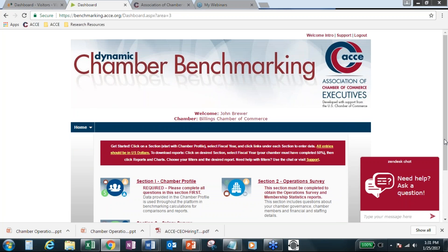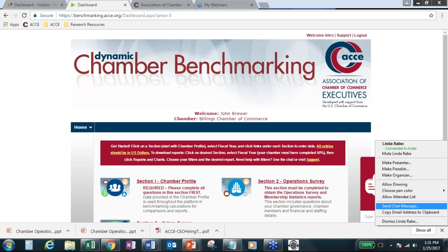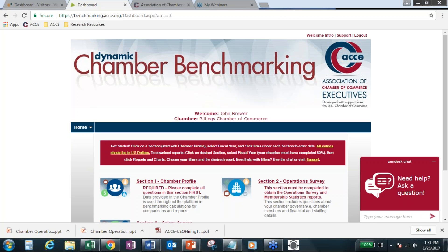And they're looking to me for most of these types of charts and information for ourselves. And then I'm encouraging them to use it to see what other chambers are like. I'm trying to get them to focus not just on us, but where are other chambers at and where should we be striving for? So we're going to be using it very heavily in our strategic planning process. Thanks, John. This is Sarah, too. Have any of you others used dynamic chamber benchmarking in your strategic planning?